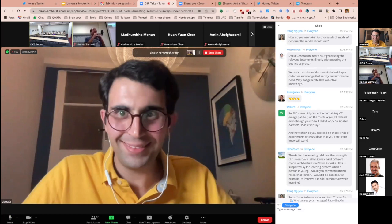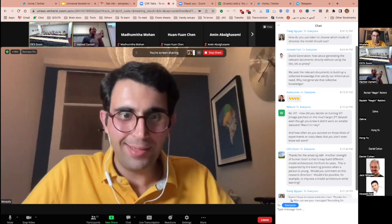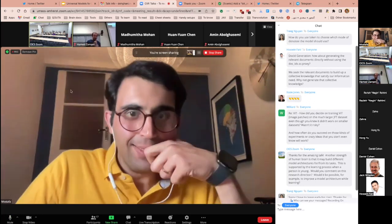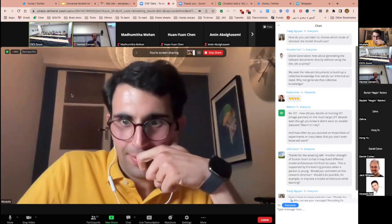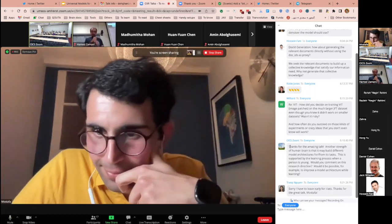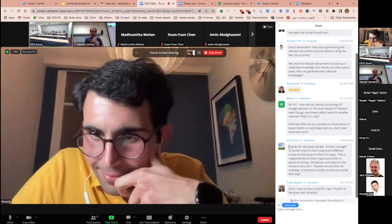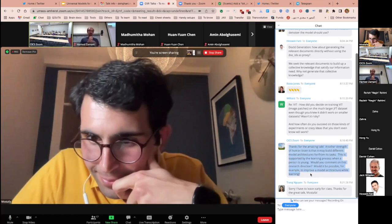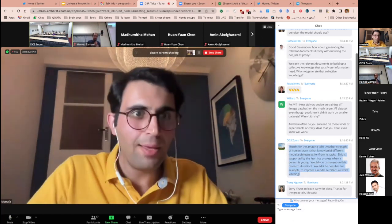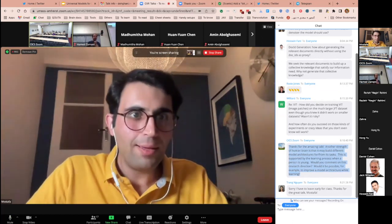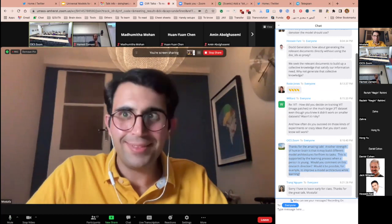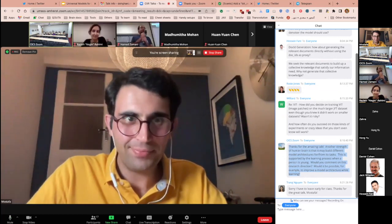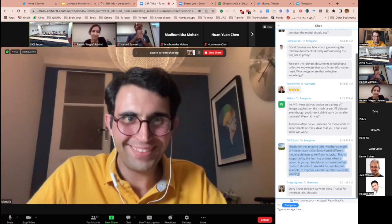Let's thank Mustafa once again. There's one more question in the chat but because of time we can't read it — whoever asked, please reach out to Mustafa directly. Thank you for joining us, and we look forward to seeing you in two weeks for the next seminar.